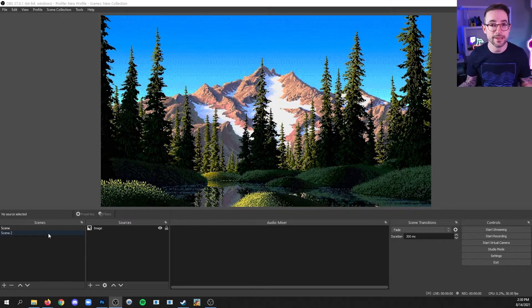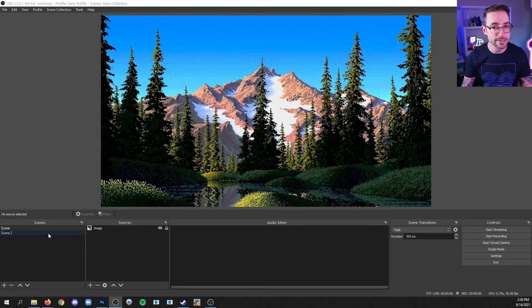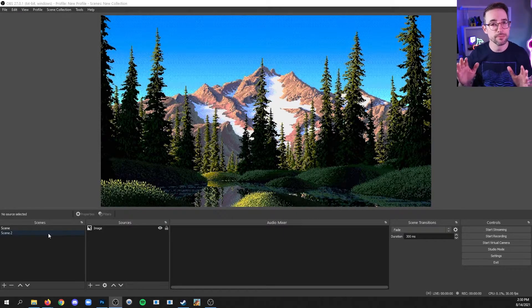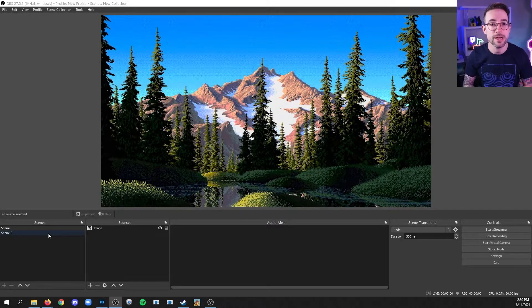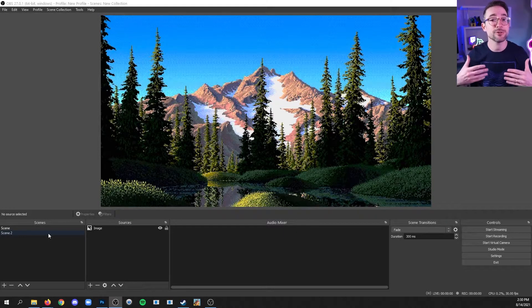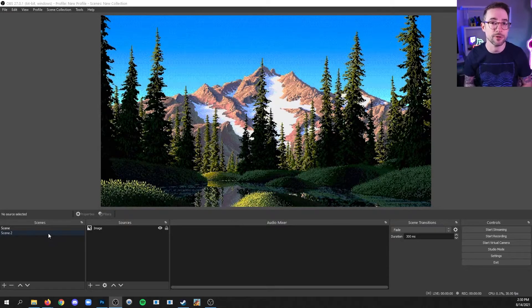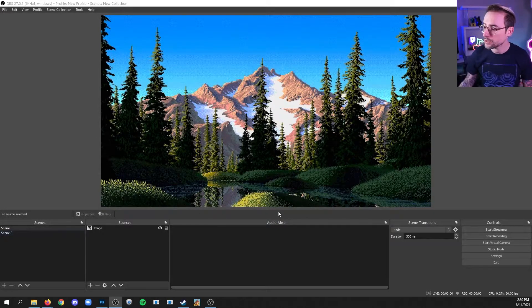I haven't showed you how to add anything to scenes yet, but we're going to get to that in a future video. For now, I just want to make sure you understand studio mode because I'd like you to do your work in studio mode as you move through this course.